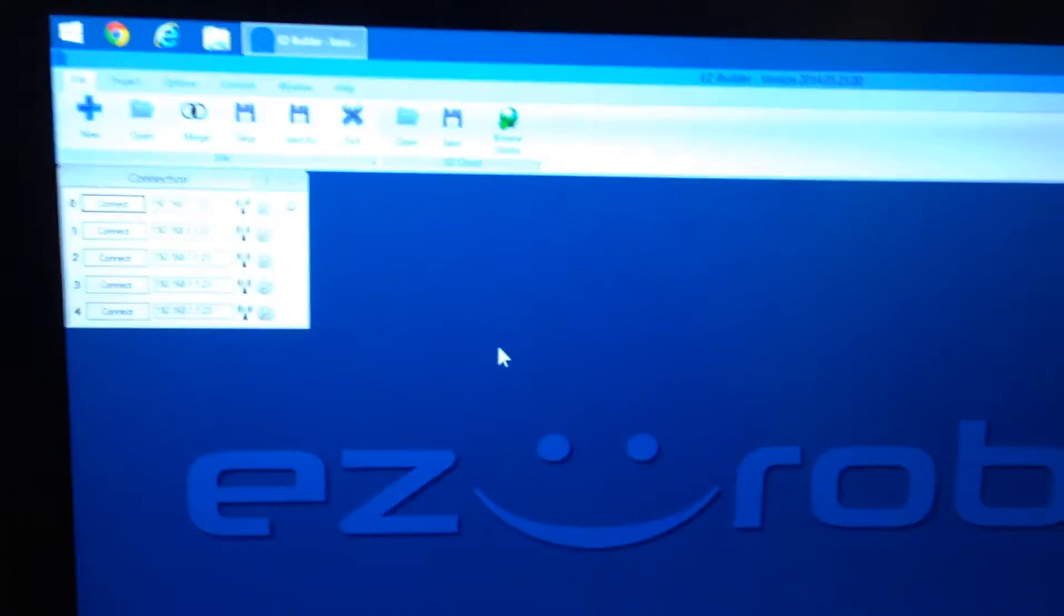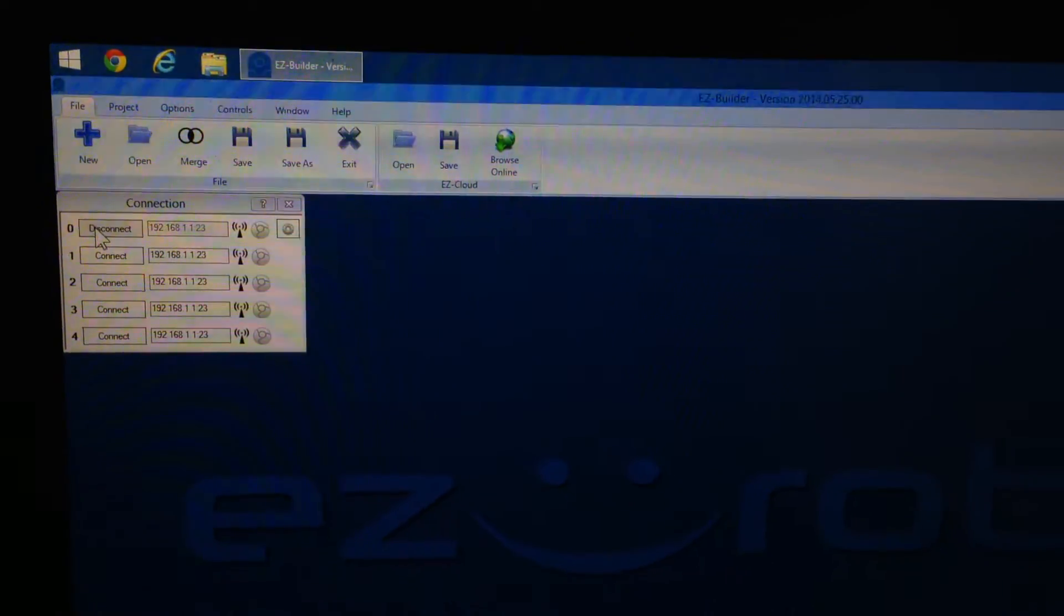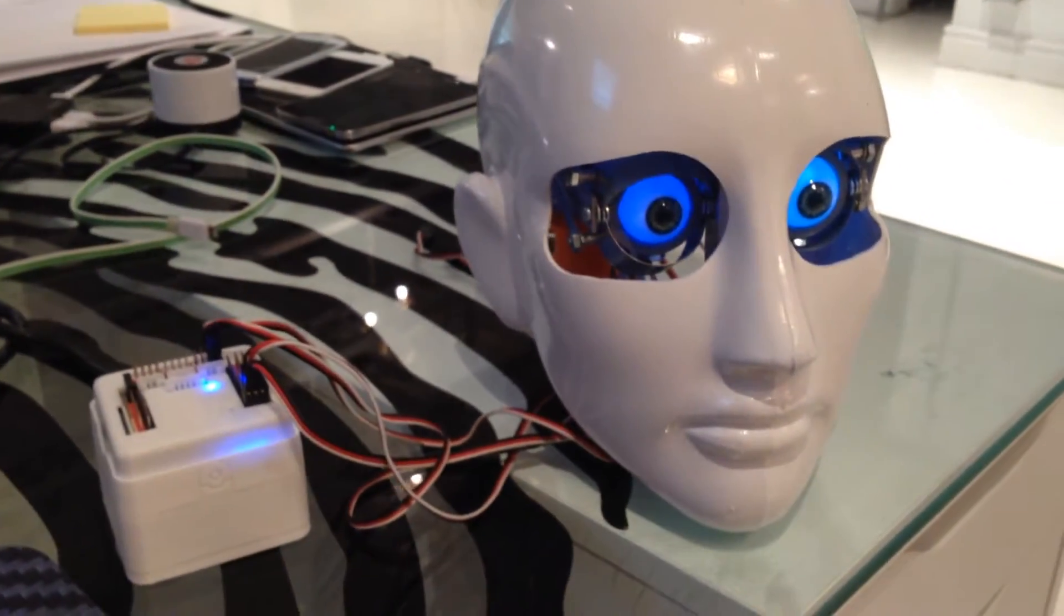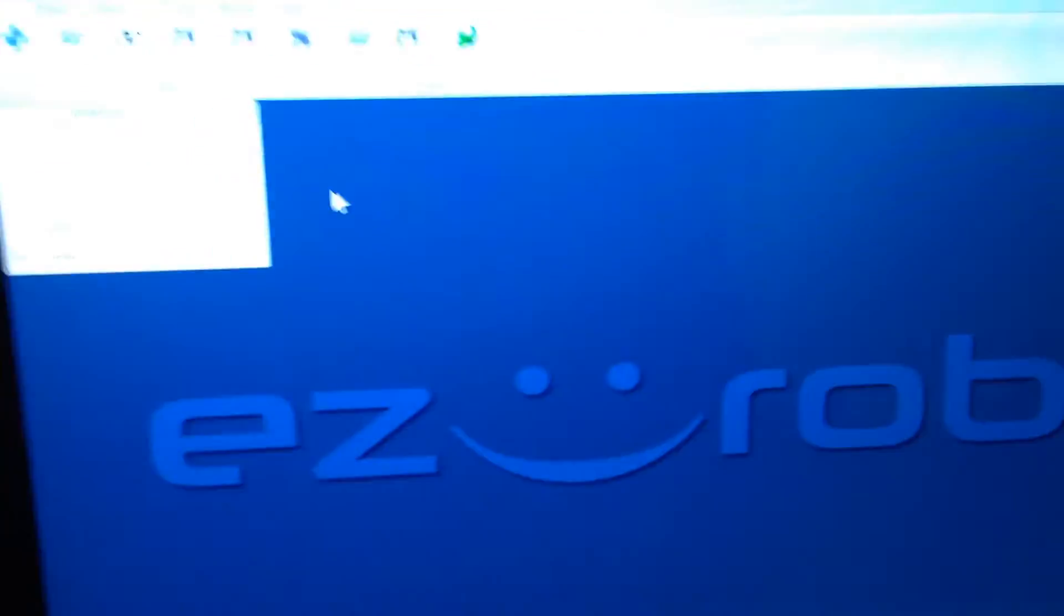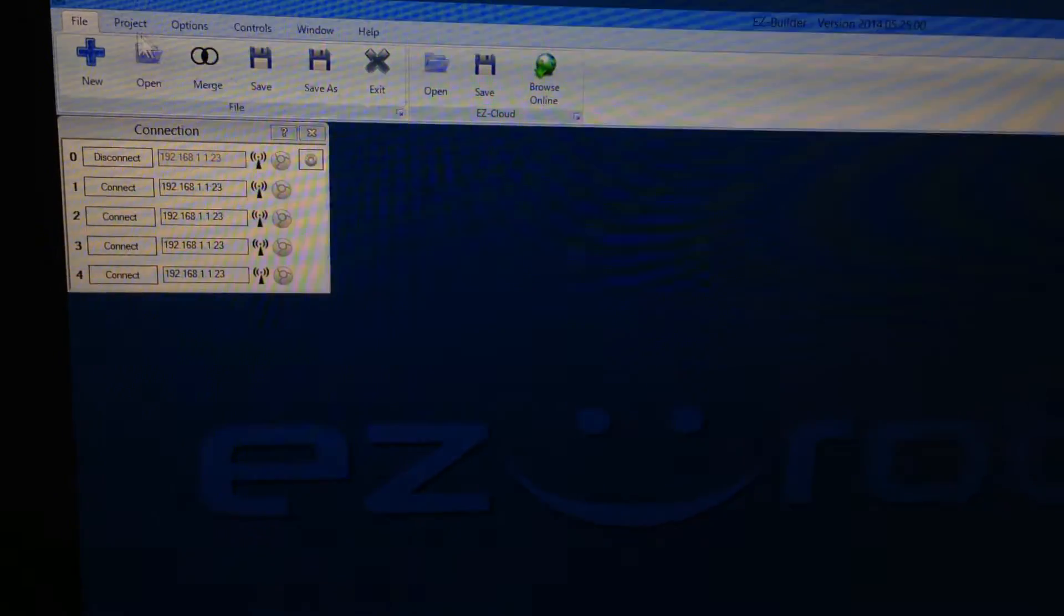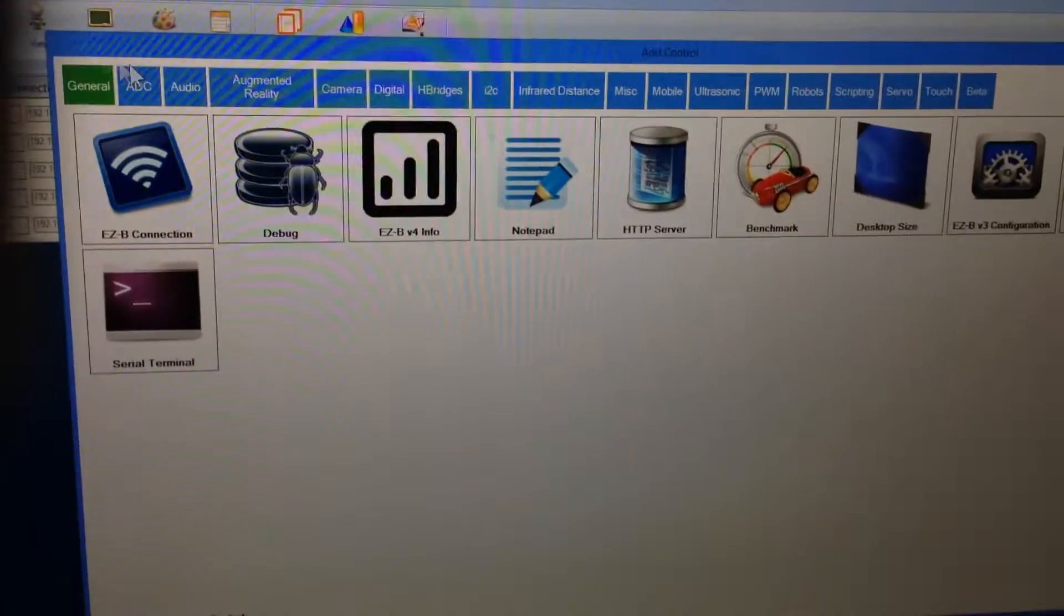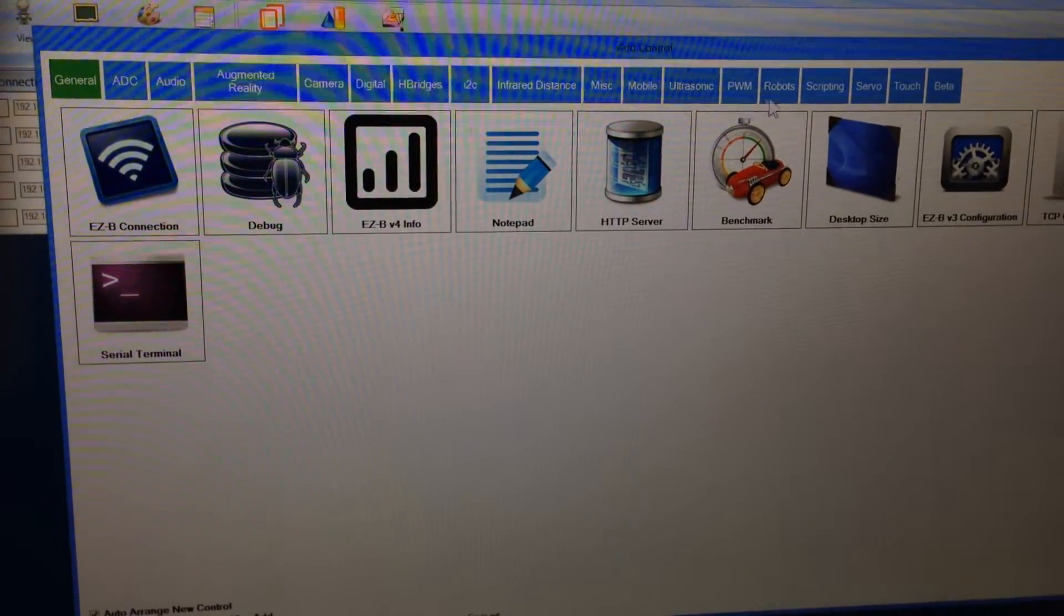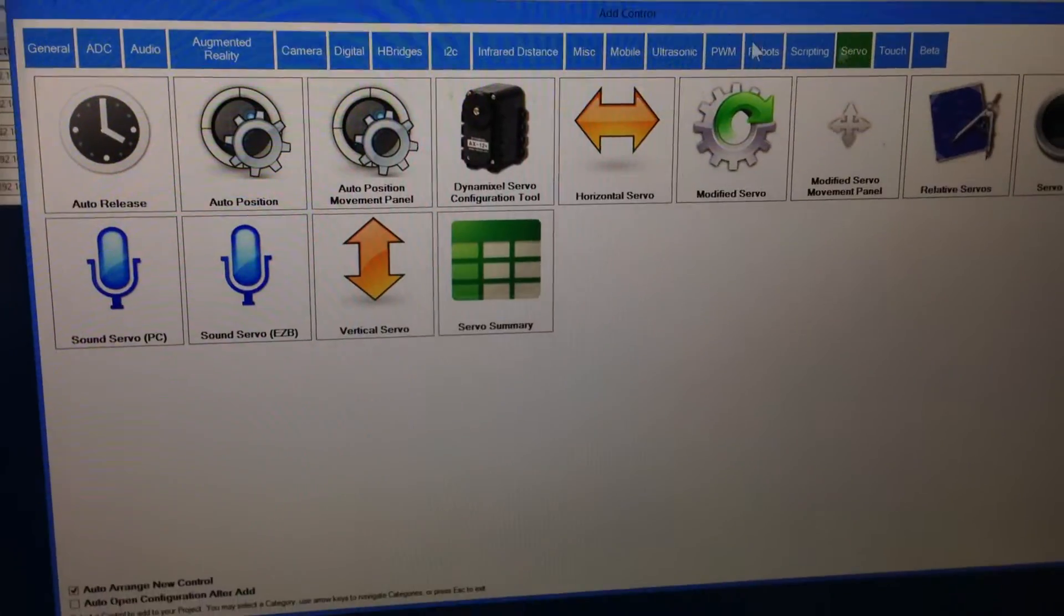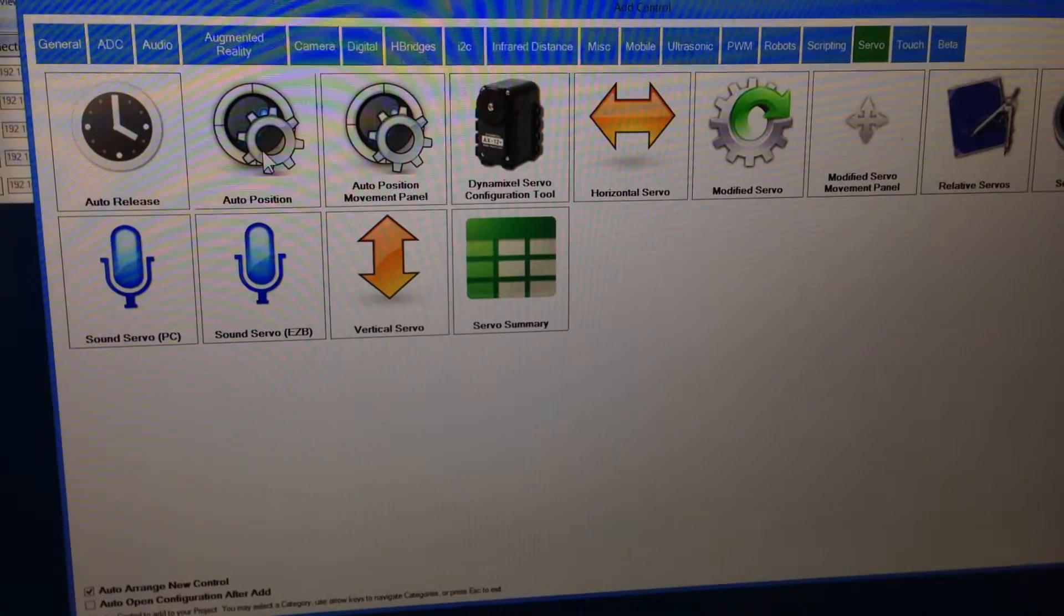So if I go over to my EZ Builder and I connect to the robot, you can see I got his eyes set up to turn on. So now we're going to load the auto-positioner, and to do that, project, add, and then here is our servo control.